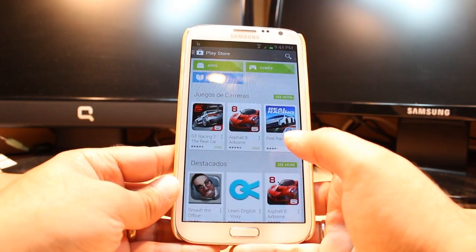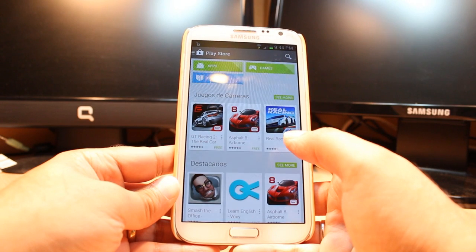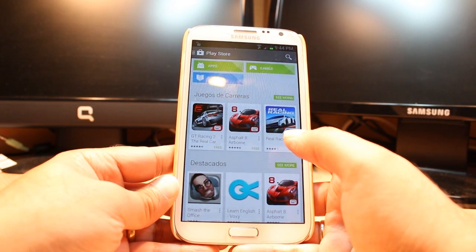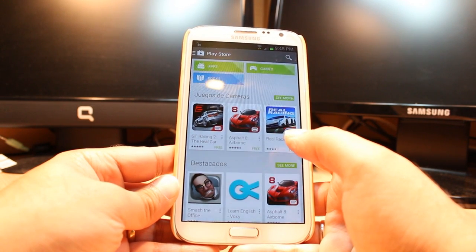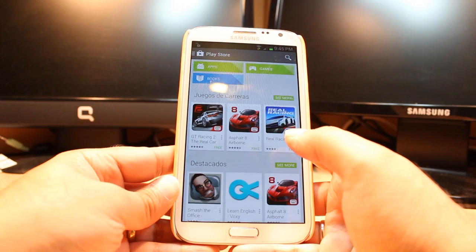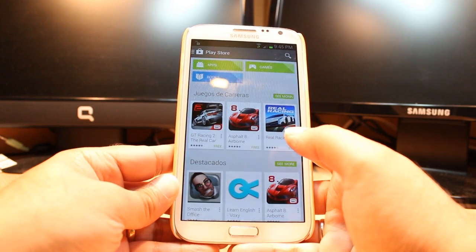One most important thing — for downloading anything from Android Market you need to have a Google account. If you don't have a Google account, please do that and come back here again.